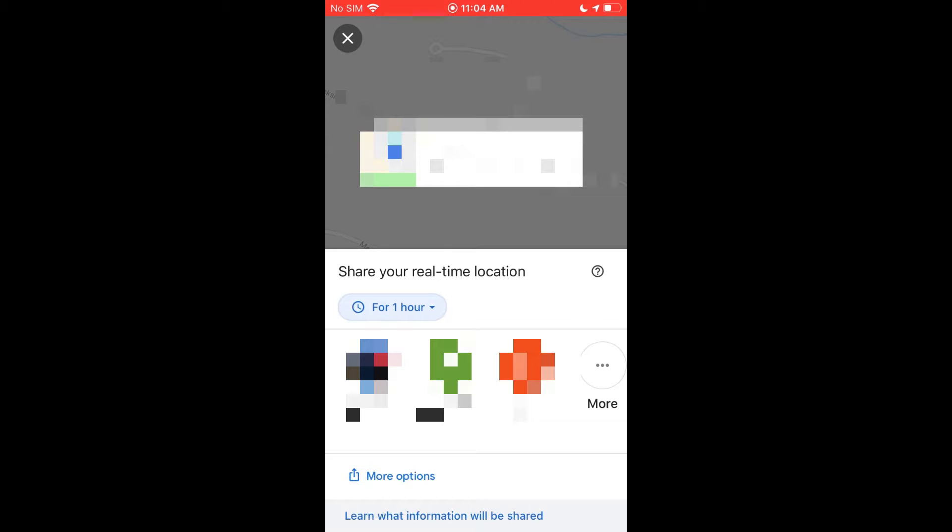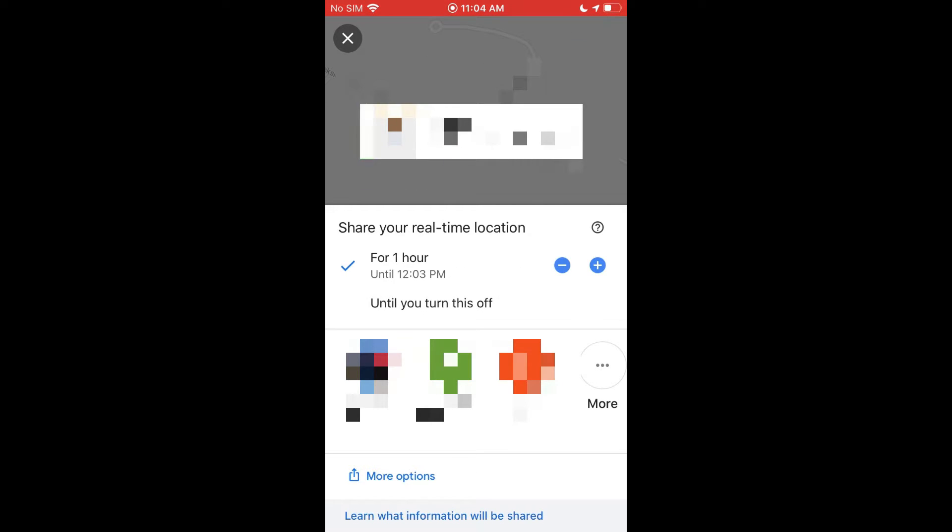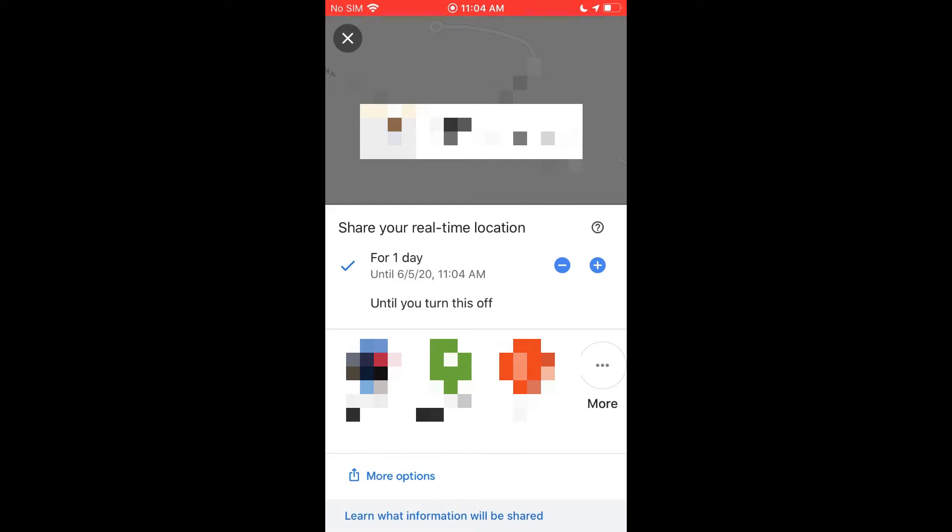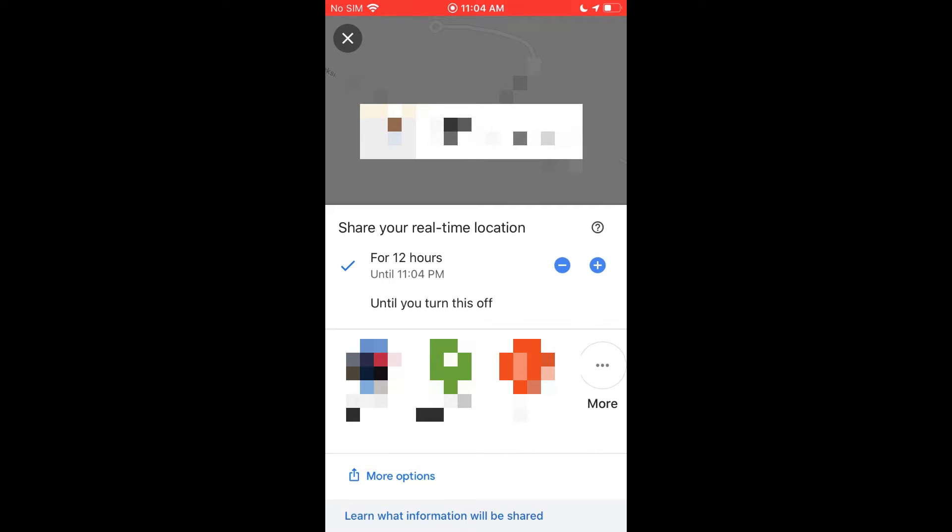Now you also have an option here that says for how long do you want to share your real-time location, and it defaults for one hour. But you can increase that basically all the way up as you can see. We keep going up to about 12 hours, and then we get to one full day, and then two full days, and three full days is the max.